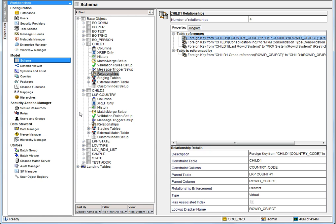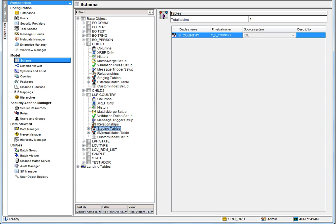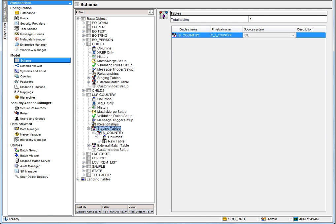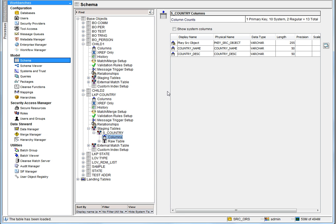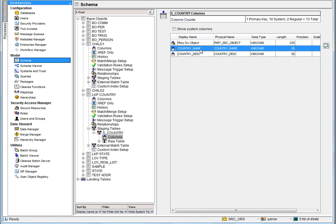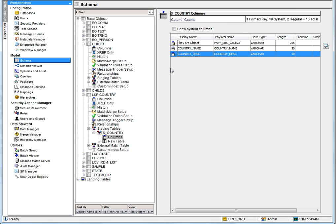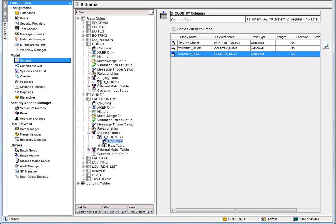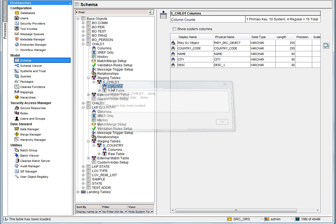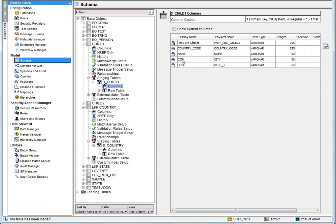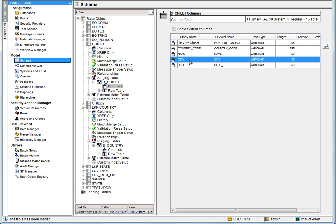In this demo, I have created a staging table for the lookup country called 'country', where the columns coming from the source are the pksrc object, country name, and country description. Similarly, I have defined the staging table for its child, called s_child1, and the columns in this table are the pksrc object, country code, name, city, and description.